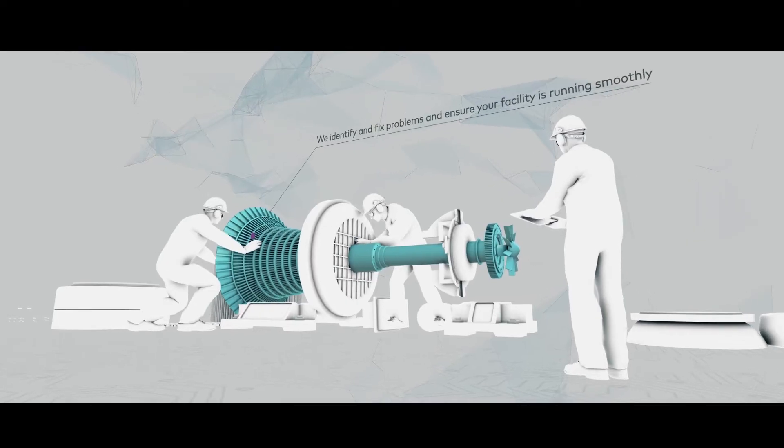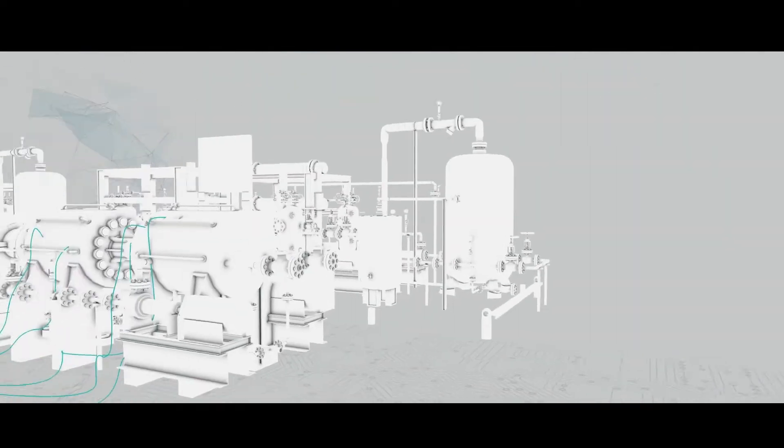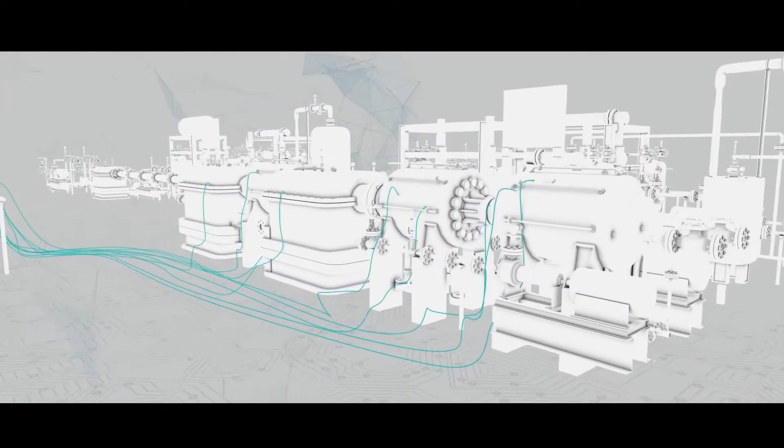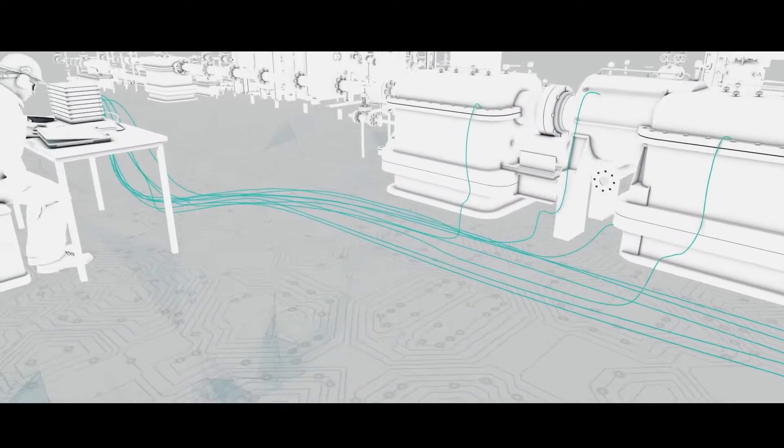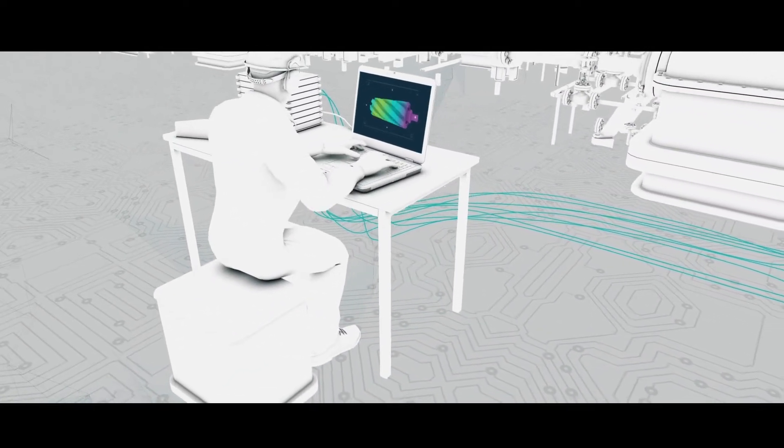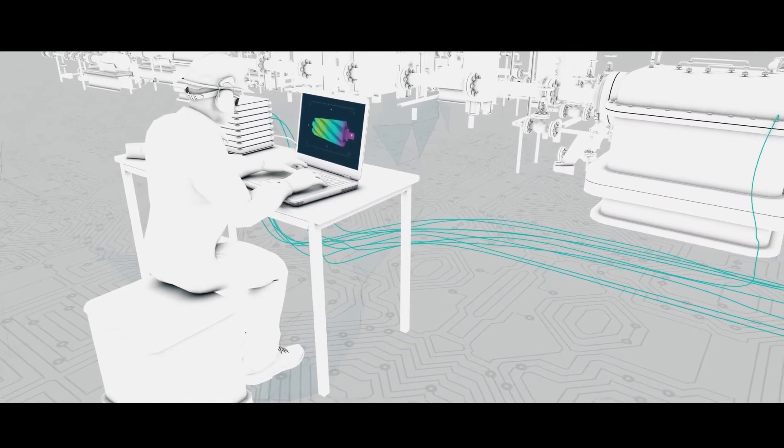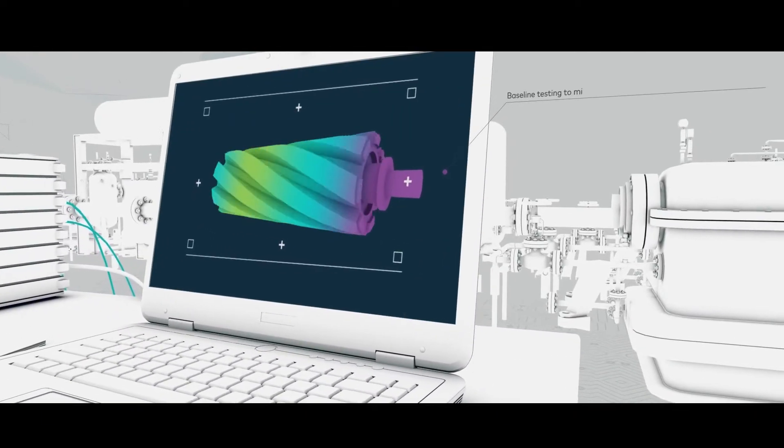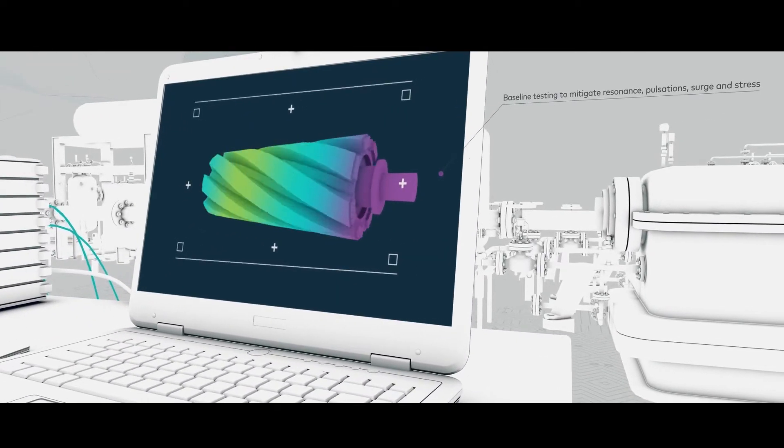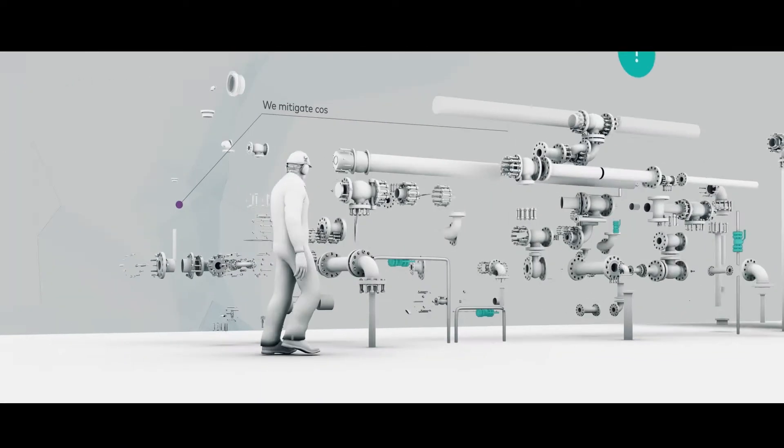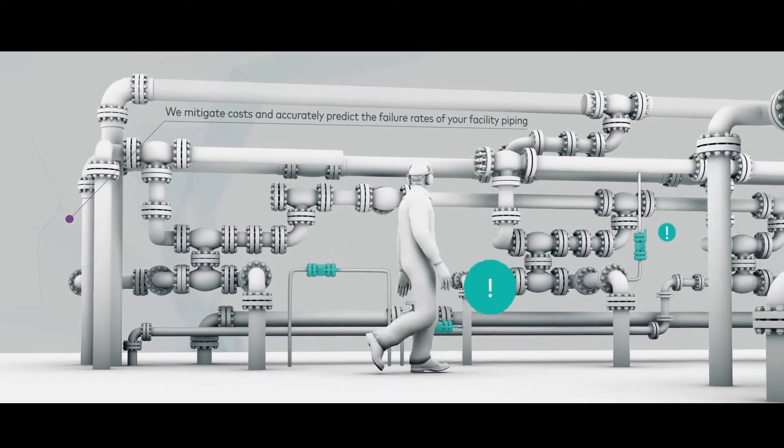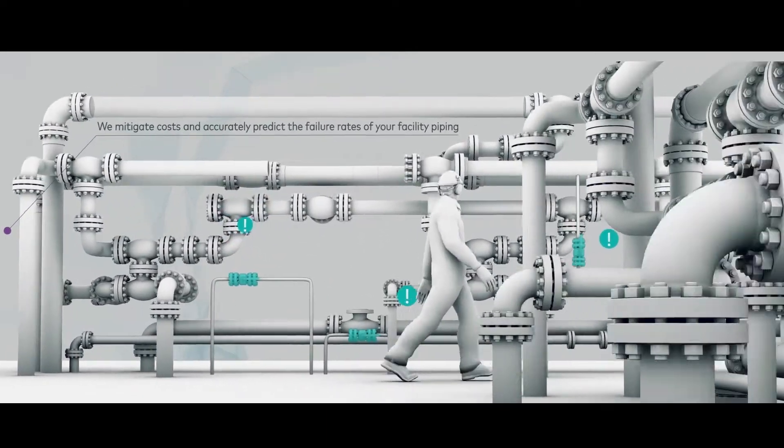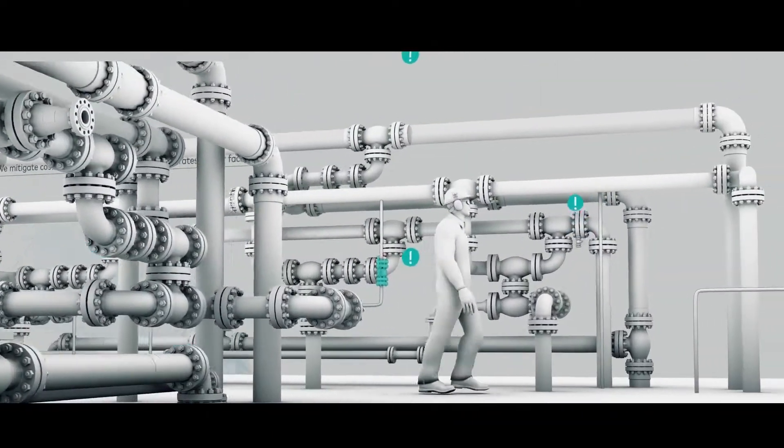On-site machinery dynamics can cause unique integrity threats. Wood partners with rotating engineers, O&M and engineering teams to deploy the necessary technical competencies that will identify and fix problems and ensure your facility is running smoothly.